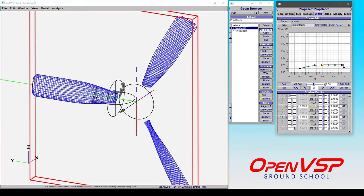For now let's say that we know a certain chord distribution that we want to implement manually rather than trying to import it in.